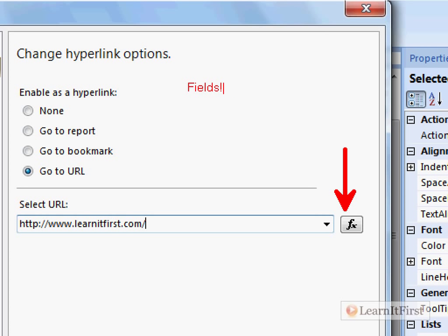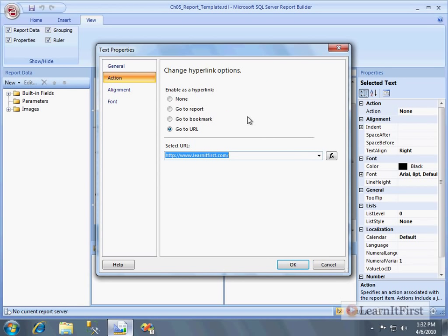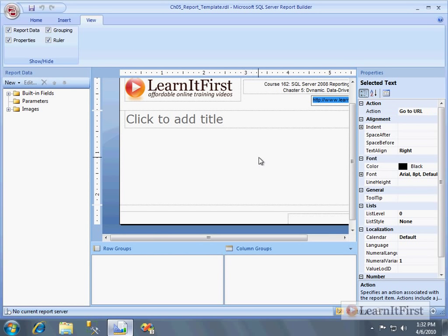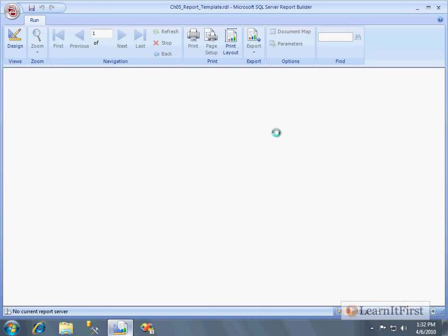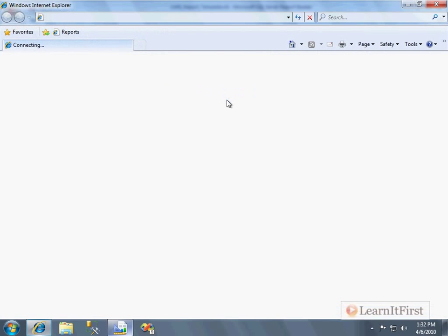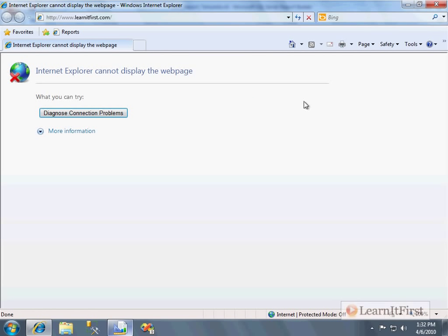Fields dot URL dot value, for example. So if there was a field in my report called URL, then it would then make it clickable in the report. So there's our URL. We say OK, and when we run it now, we can click on it, and it does exactly what we want.